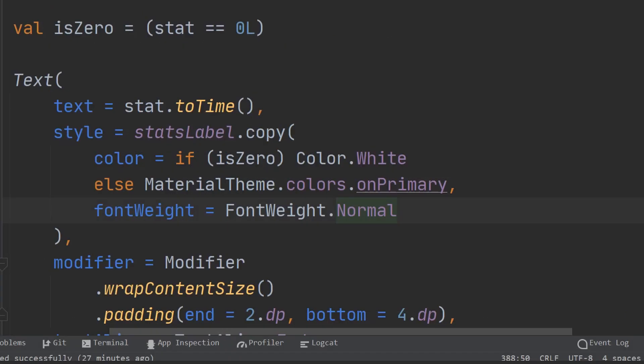As a bonus tip, if you want to apply a custom style to a text composable, use the style default argument. Text style happens to have its own copy function in case you need to tweak things a little bit.